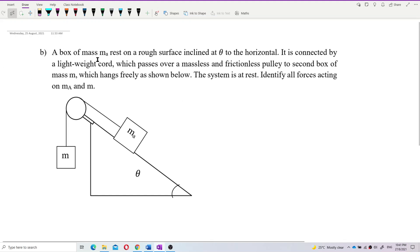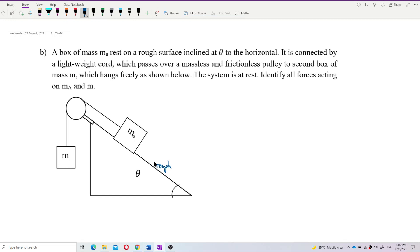A box of mass MA rests on a rough surface. We know that this is a rough surface, so let's write it down: this is a rough surface.